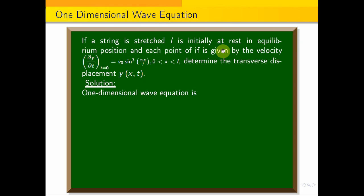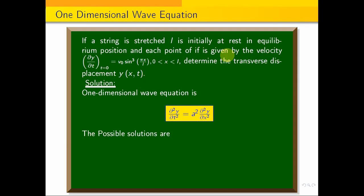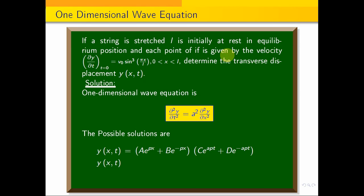The one-dimensional wave equation is ∂²y/∂t² = a²·∂²y/∂x². In solving this partial differential equation, we get three possible solutions. The first is y(x,t) = (Ae^(px) + Be^(-px))(Ce^(apt) + De^(-apt)).